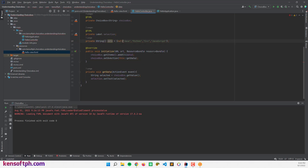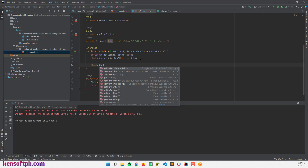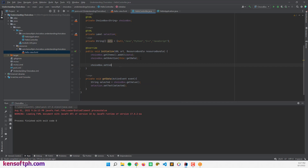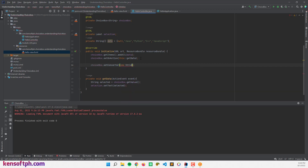The ChoiceBox also allows null. We can include null in our string array, and use choiceBox.setConverter(new StringConverter()) so that if the user hasn't selected an item, we can show a message. Check if the string s is null and display 'Nothing Selected' as the message.